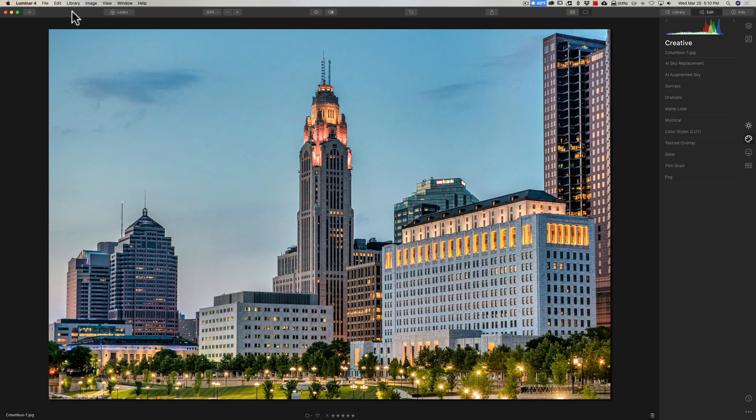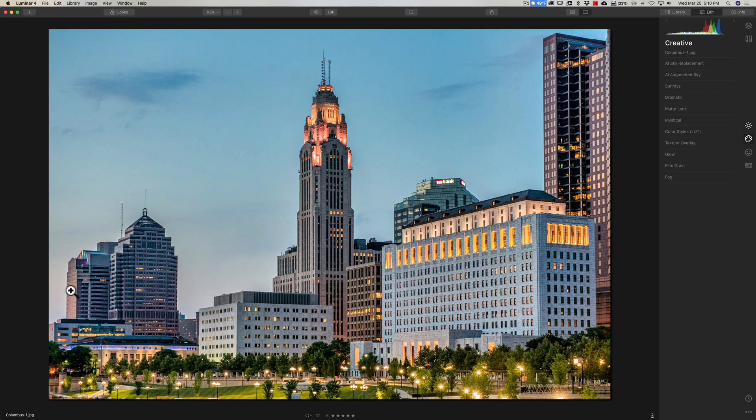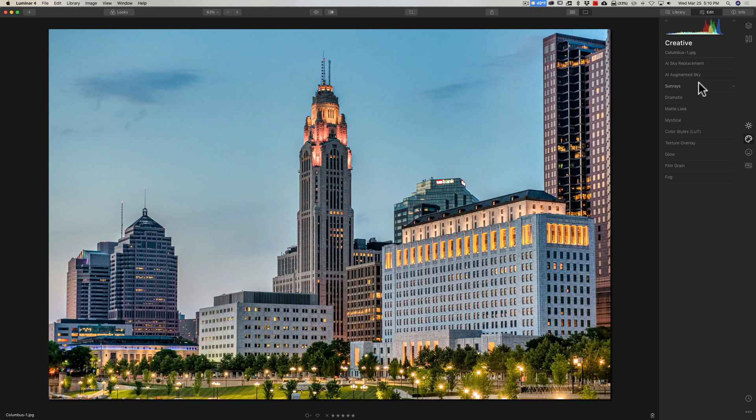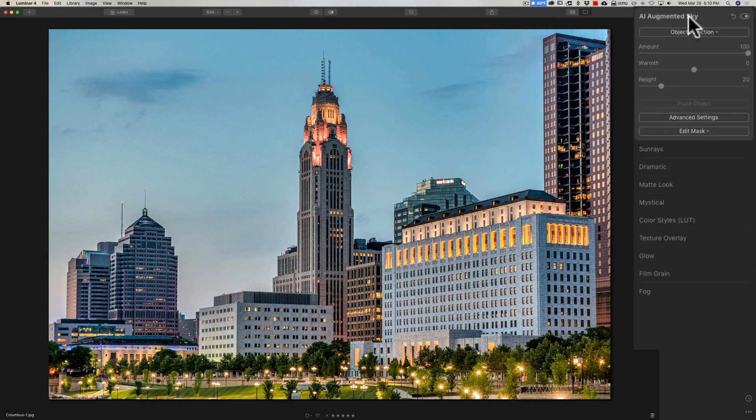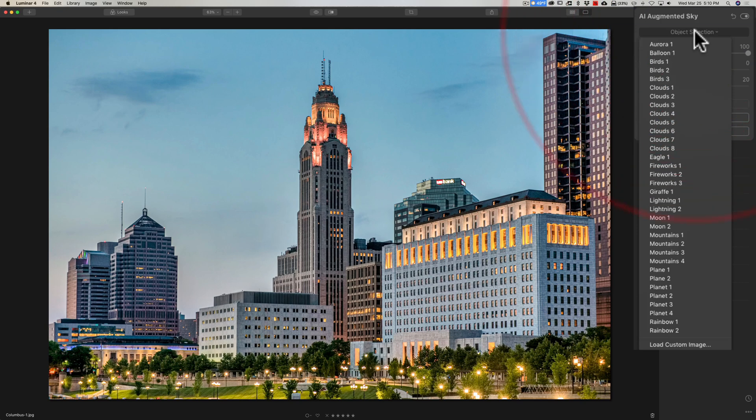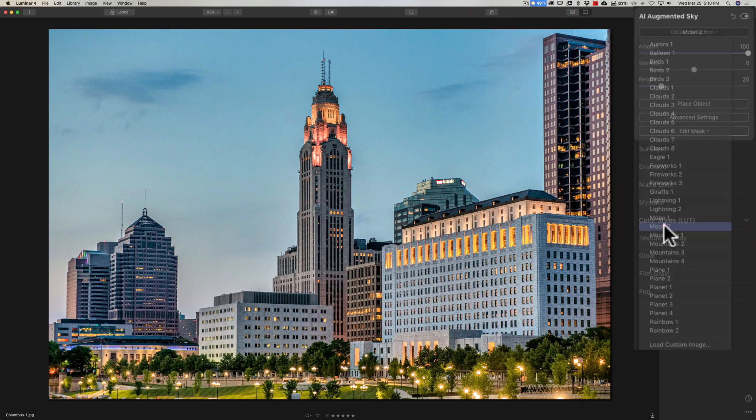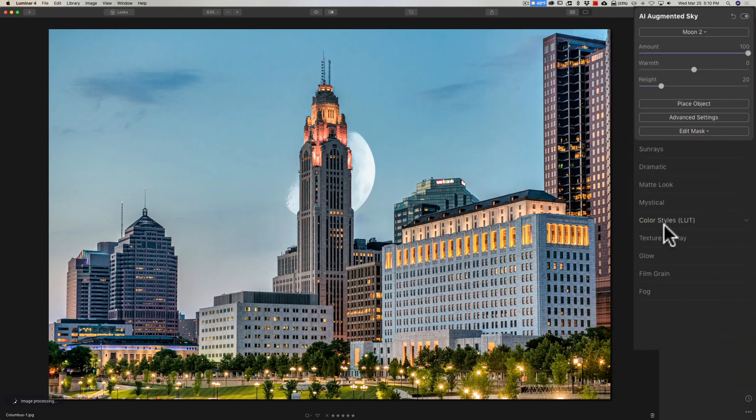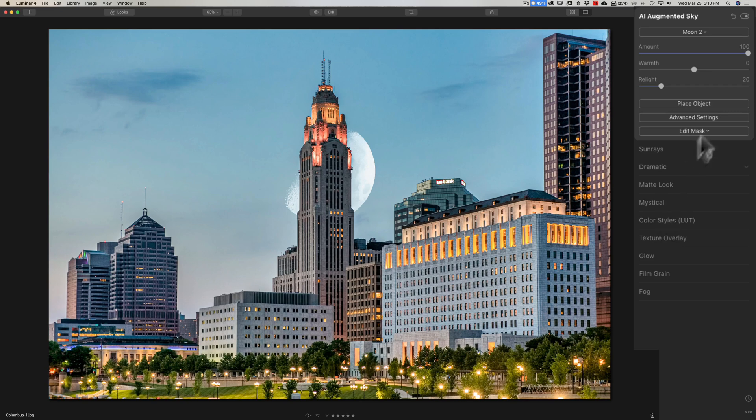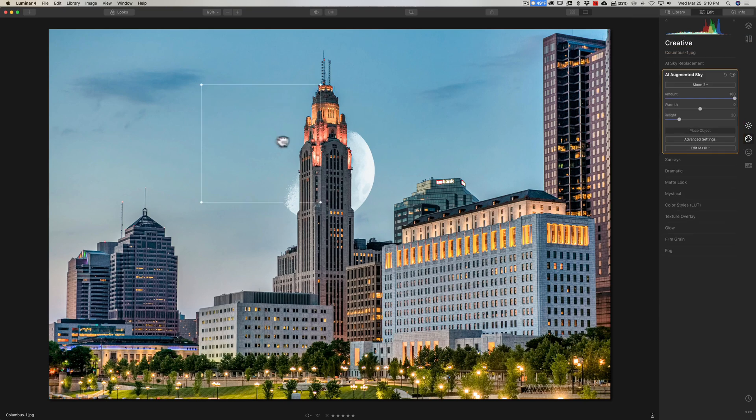The sun was setting to my left. And as you look at the buildings, if you look very closely, you can see like the left side of this building is brighter than over here. So quite obviously, the sun is directly to my left. So I want to add a moon to the shot. So I'm going to go to the AI Augmented Sky filter, I'm going to go to Object Selection, and I'll go down to Moon 2. Now it's going to plop it right in the middle. So we're going to have to move it. So I'm going to click on Place Object, and then we'll move it over here to the left.